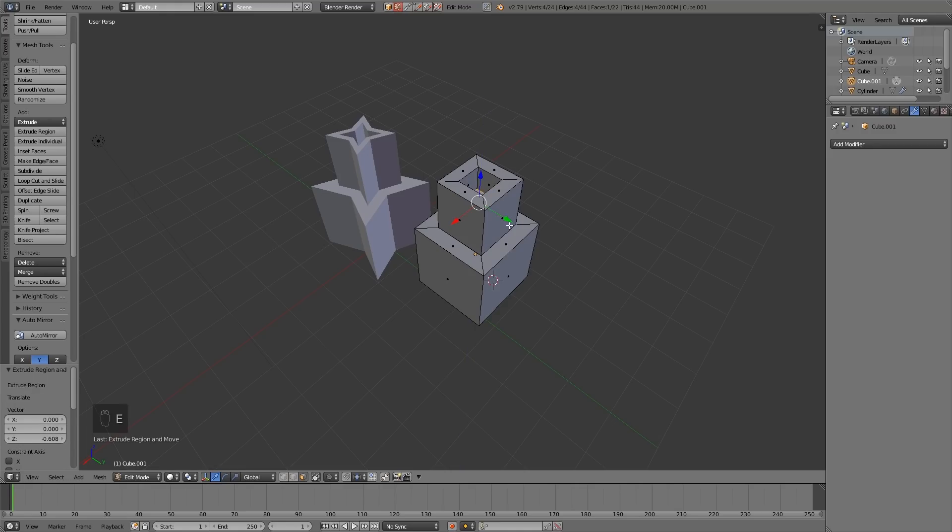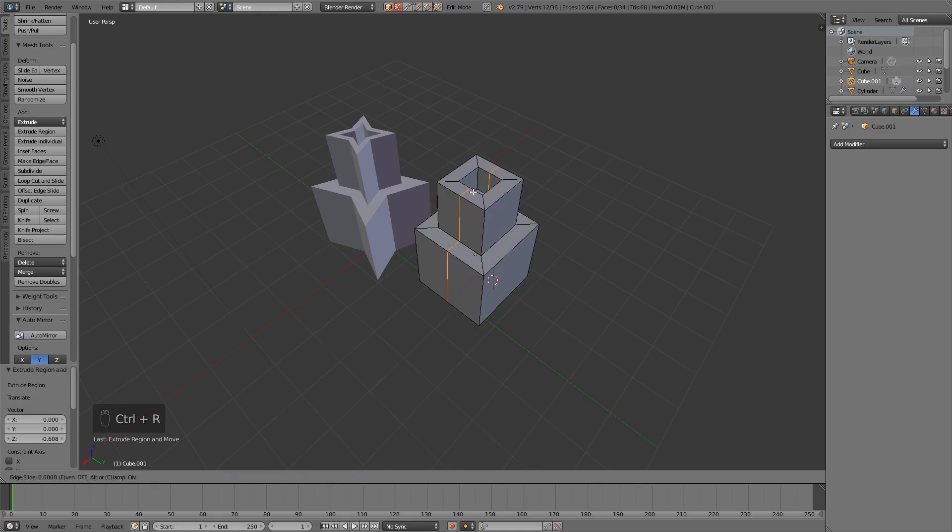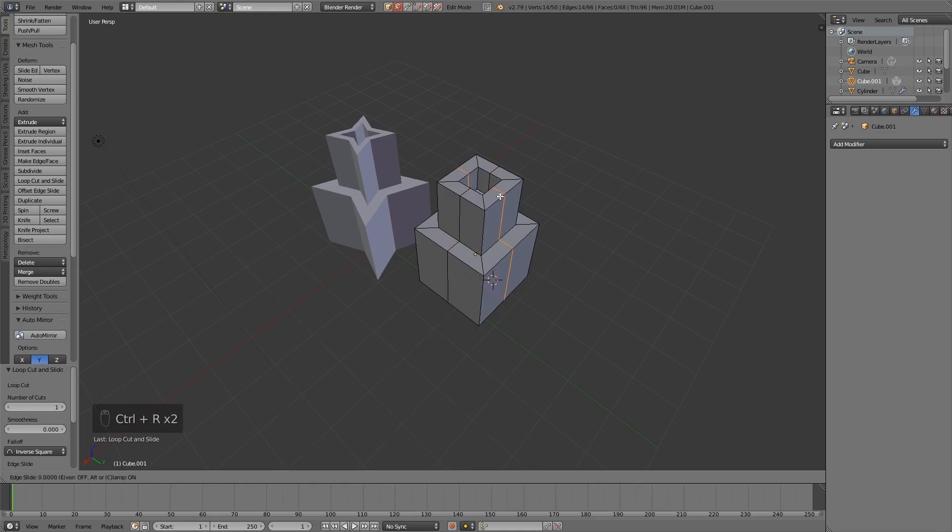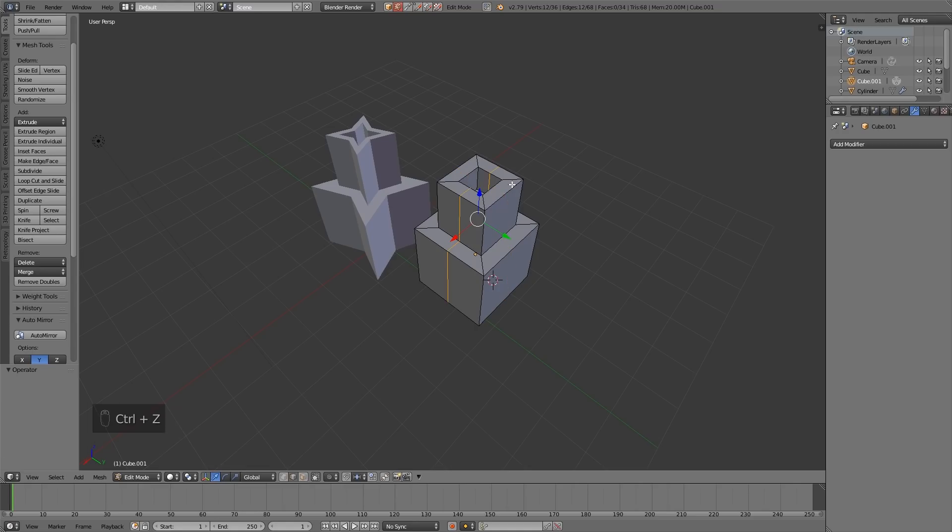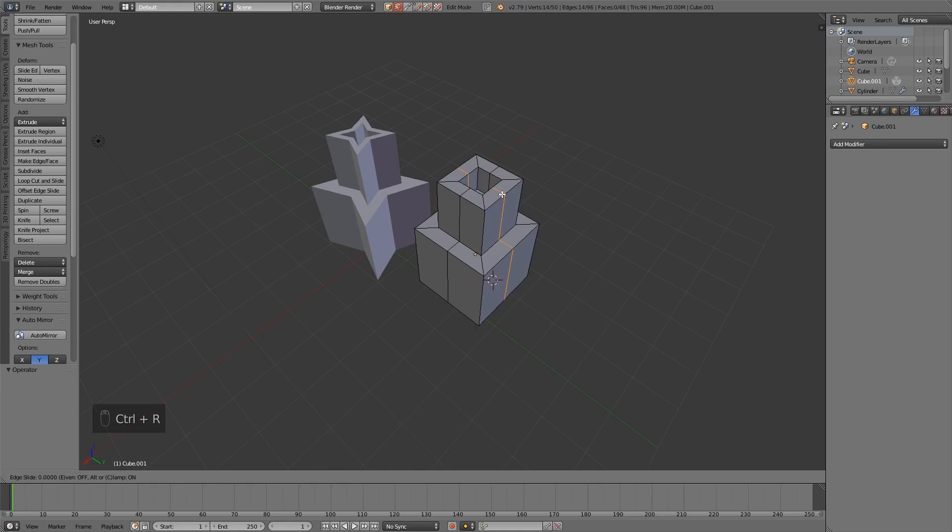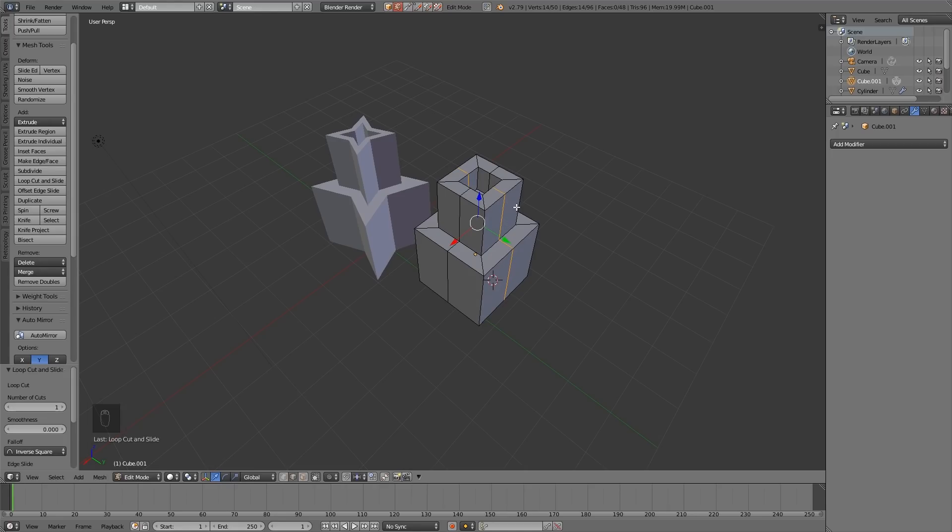E to extrude and pull it down. I've got the basic shape there and then I can add a loop cut down here with control R loop cut, control R loop cut and I'm double left clicking each time so it goes right in the center. If I don't double left click, control R to loop cut, click once and I can move it but I don't want it to go anywhere except the center so if I right click now it will go back into the center.